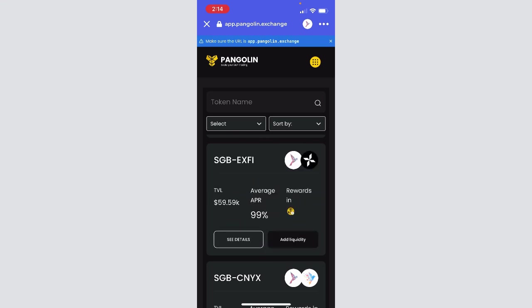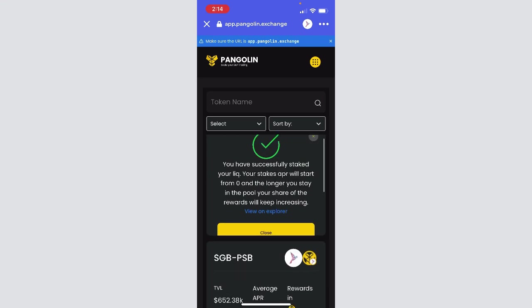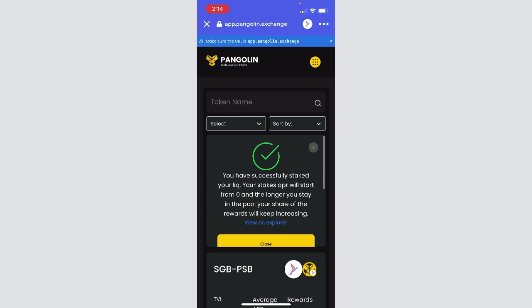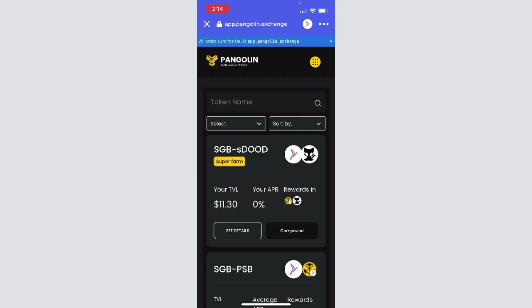Awesome, so now that that has been added to the farm, we can scroll up to the top. It defaults and shows farms that you're in at the top of the page, and it gives us a little bit of information here. It says we've successfully staked, and the APR will start at zero. The longer you stay in the pool, the rewards will change based on that. That's one thing to note with super farms: it's similar to single-sided staking. You start at zero percent, and then over time your APR will change based on how long you've been in and then how long all the other members of the farm have been in.